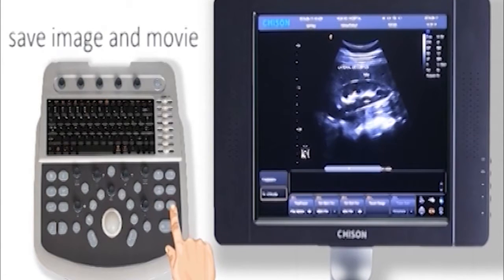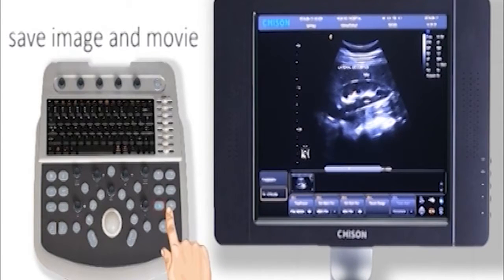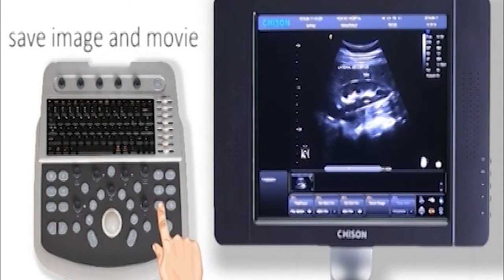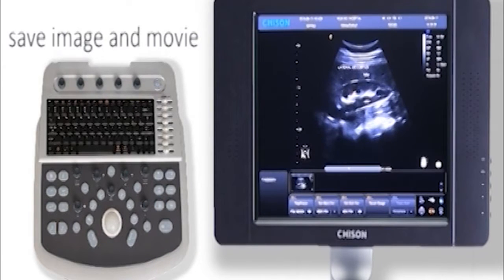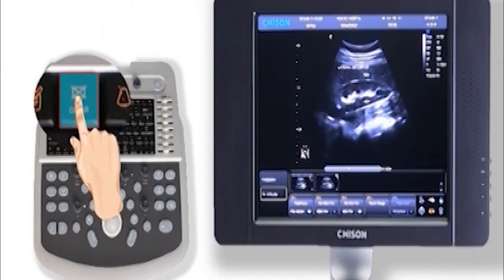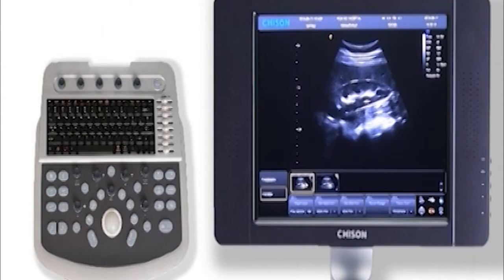Press this key to save still image. Another key is to save movie. They will be displayed at the below area. Press the clear key to delete wrong measurements and comments.